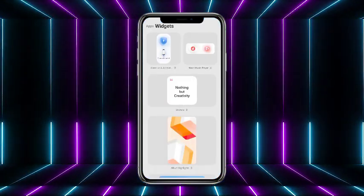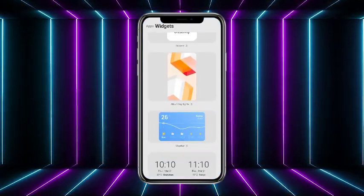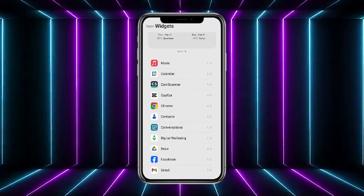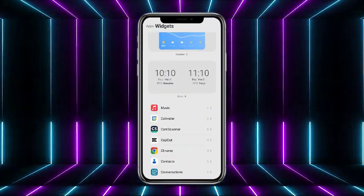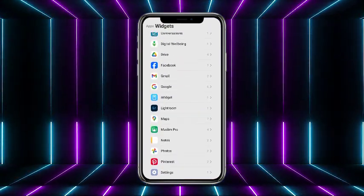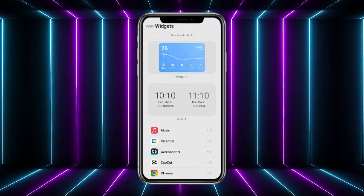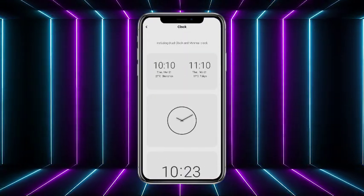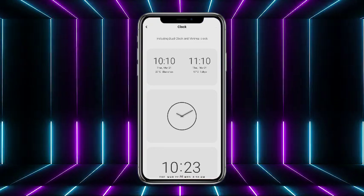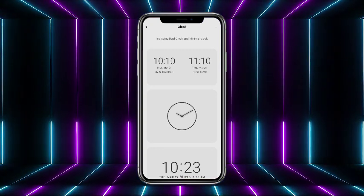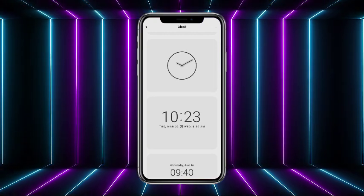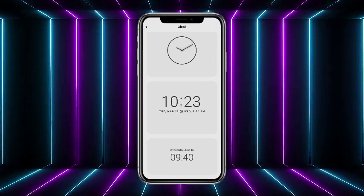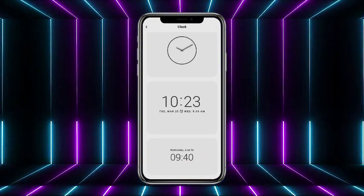Head towards the widgets section. There are some things given to you like music and Lightroom, and you can add any of them. We want to add a clock, so tap on clock. There are now different clocks — the first one lets you add different countries, then there's a digital clock, and another format as well.